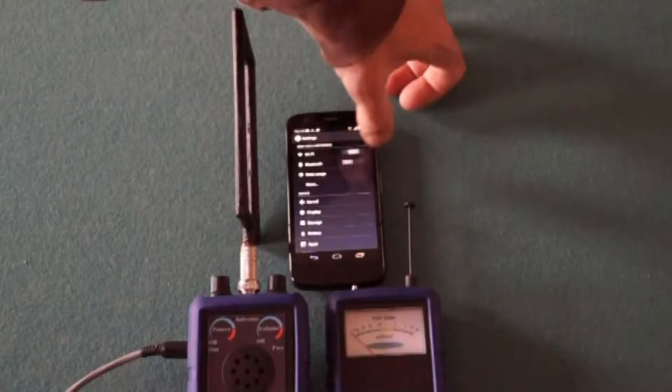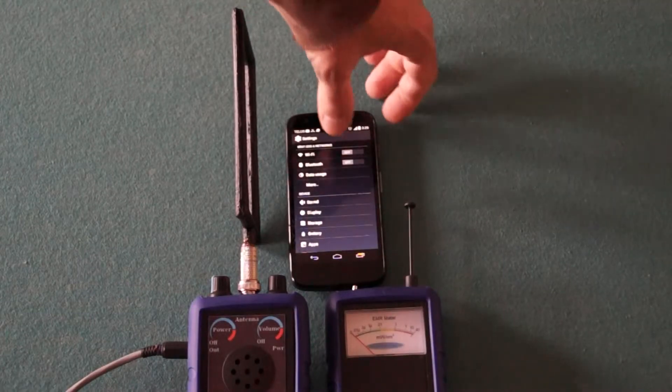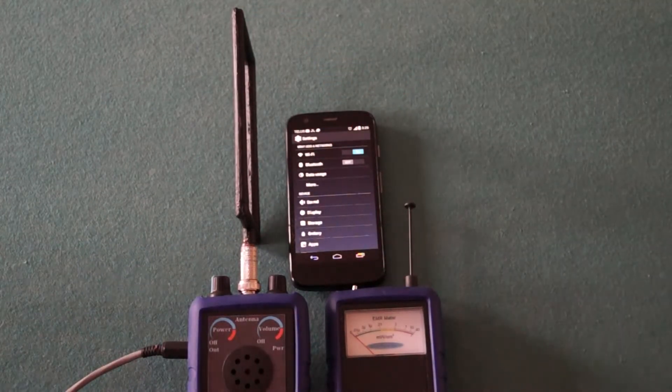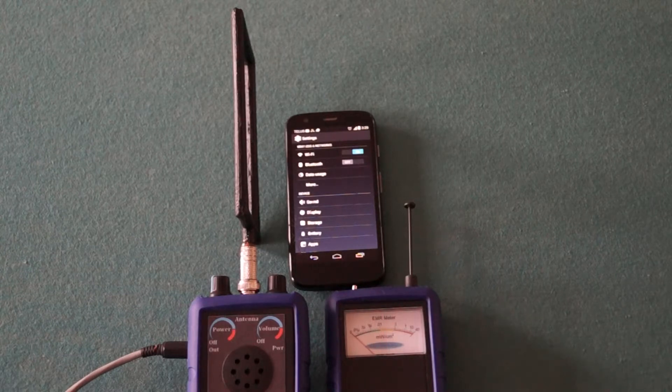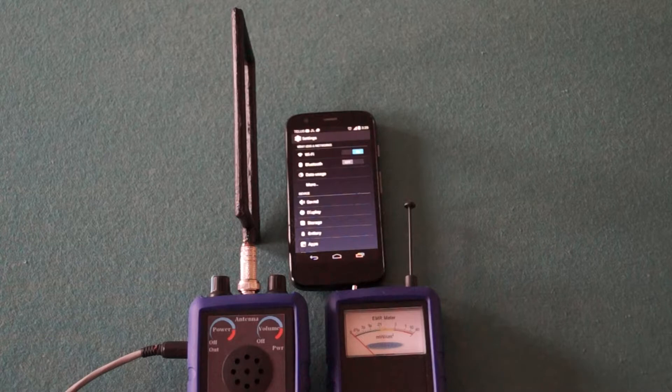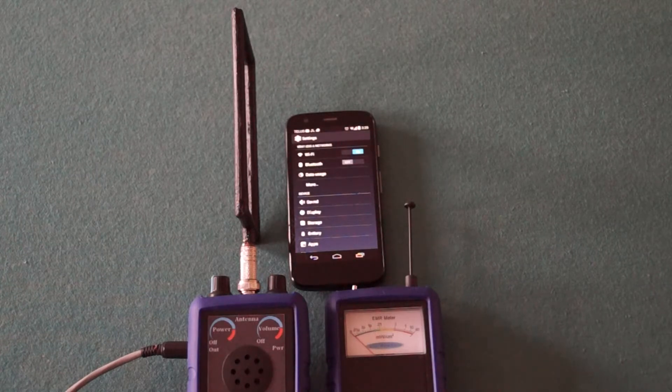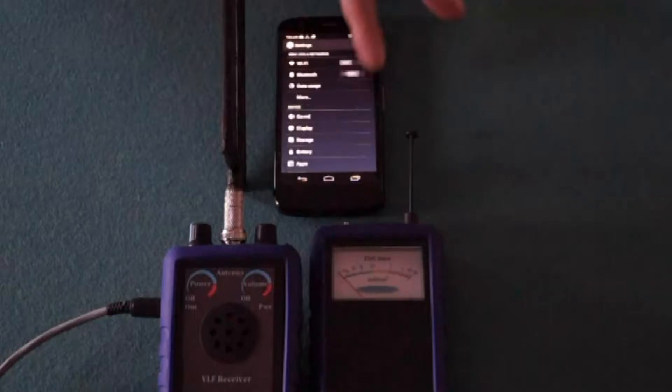We can hear Wi-Fi and compare it to the readings on the EM-2 electromagnetic meter. Let's do the same for the Bluetooth.